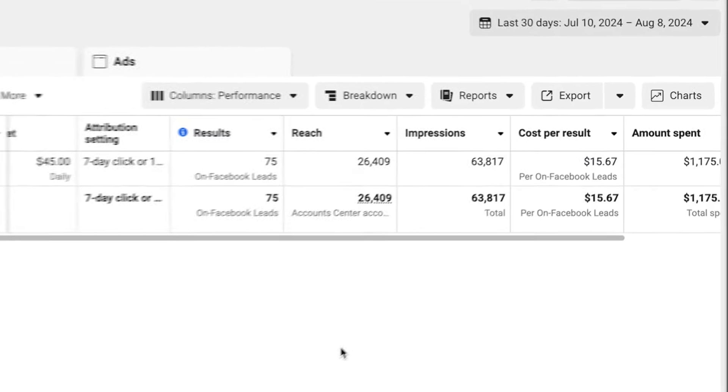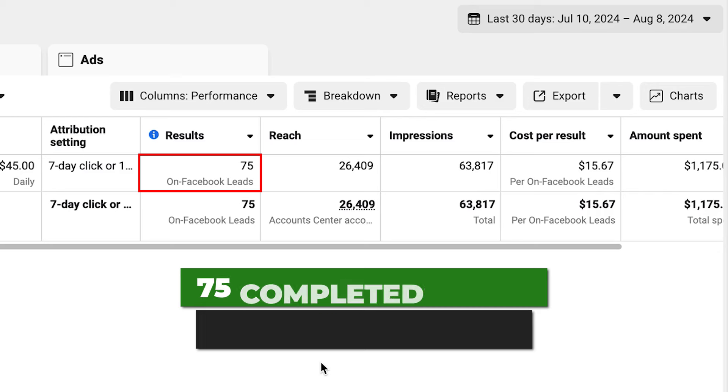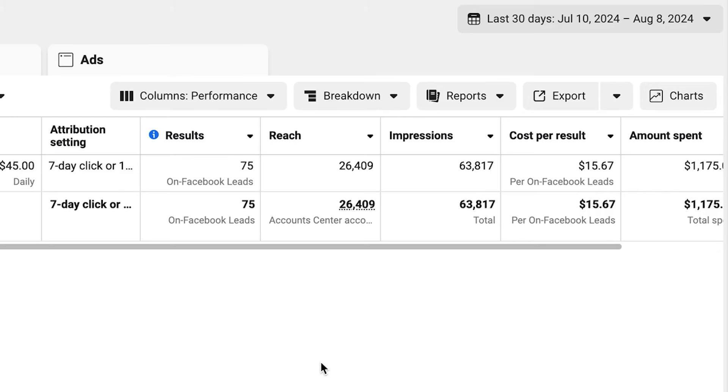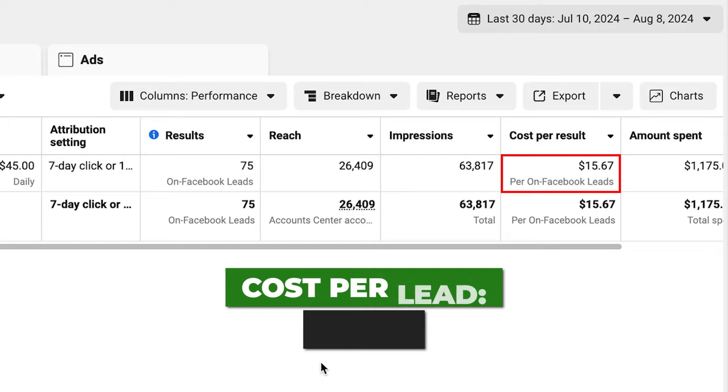You will still get really great results and a decent volume of leads with $20 a day. So this guy's gotten 75 leads - that's 75 completed through our funnel, completed leads with our Facebook ads campaign last 30 days, which is July 10th to August 8th, 2024. Cost per lead is $15.67. I'm happy with that.